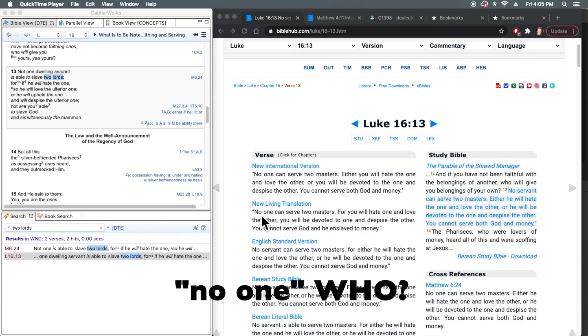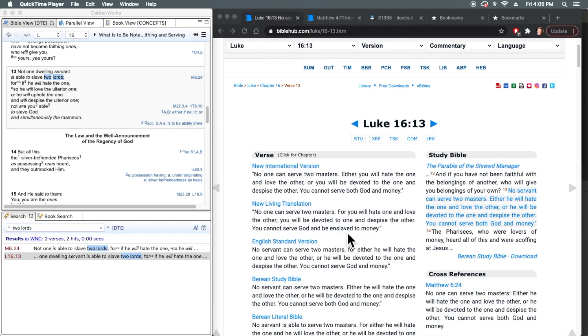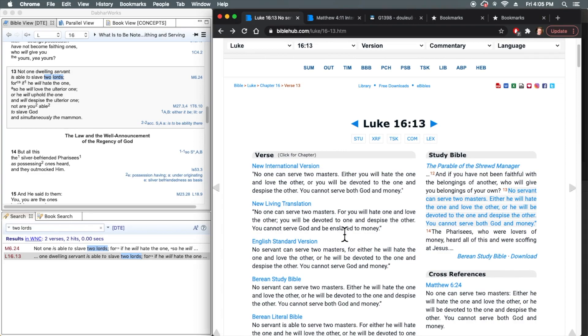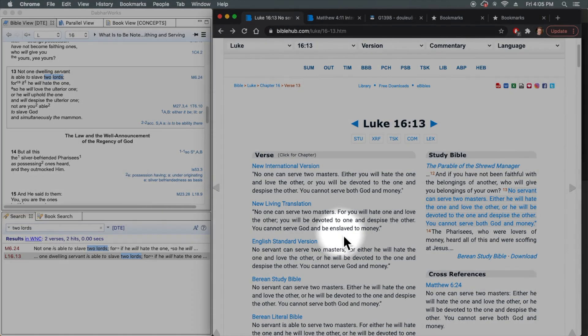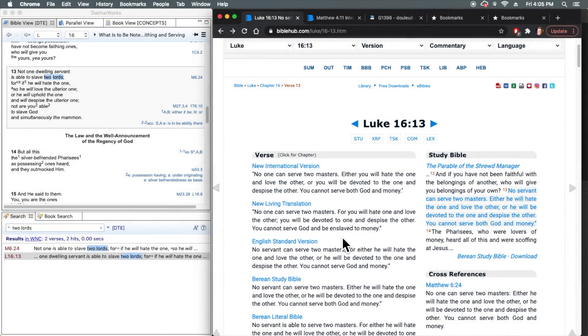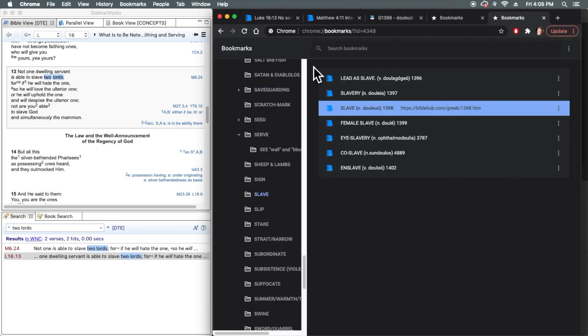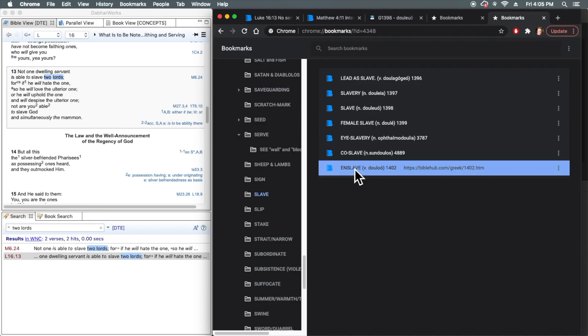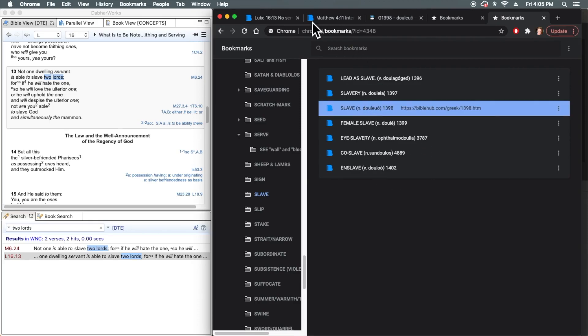And then you come to the end of the verse here, where there's another occurrence of douluo, which is a slave, and they translated it enslave. But if you consult the word family, enslave is a different word in this same word family. Doulou, not douluo.